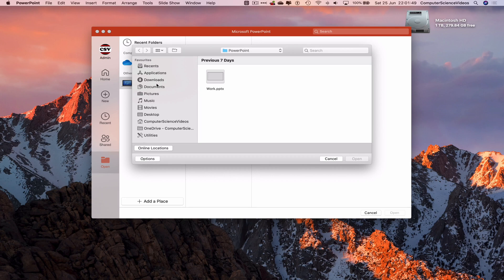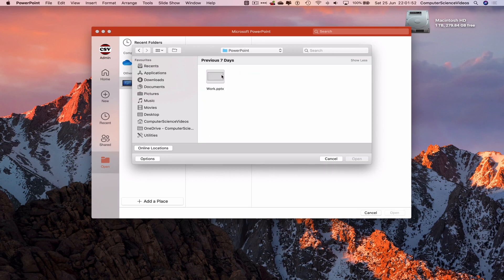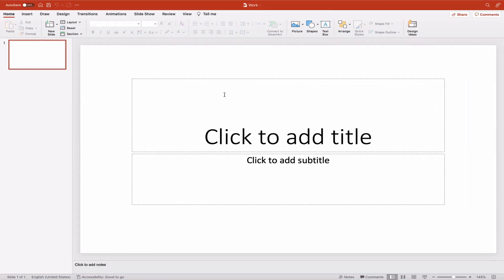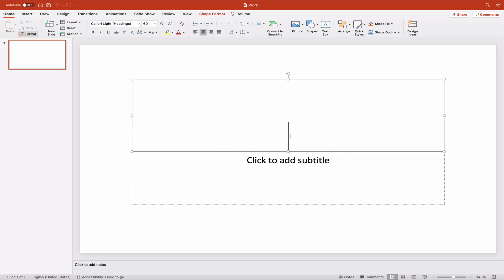Go to Documents, find the folder called PowerPoint, click on work.pptx, and wait for that to load. Then go full screen. Now to insert text into the PowerPoint presentation, we can click to add a title.